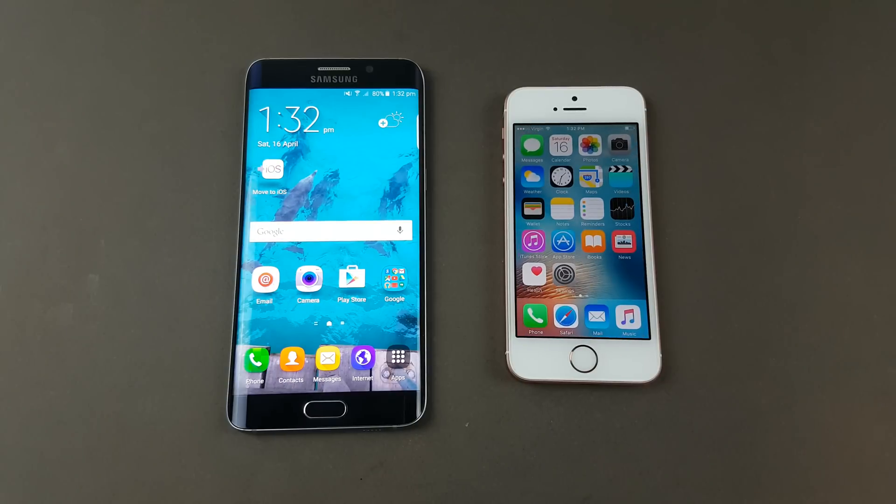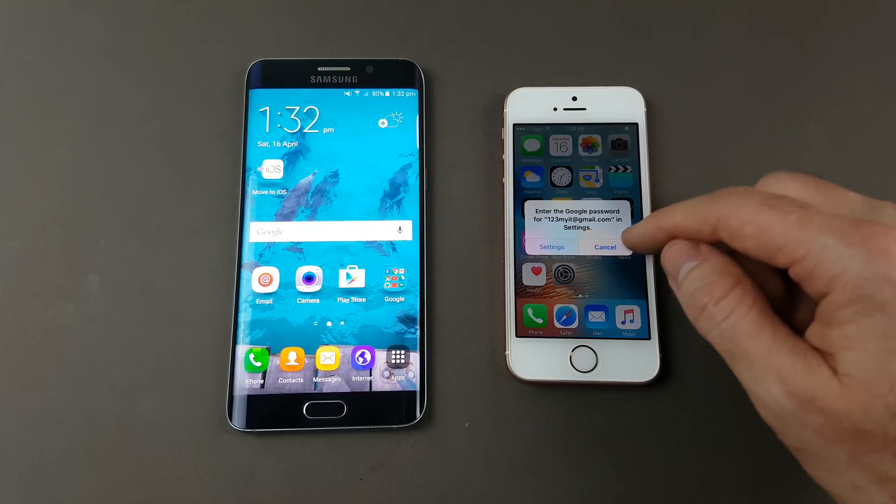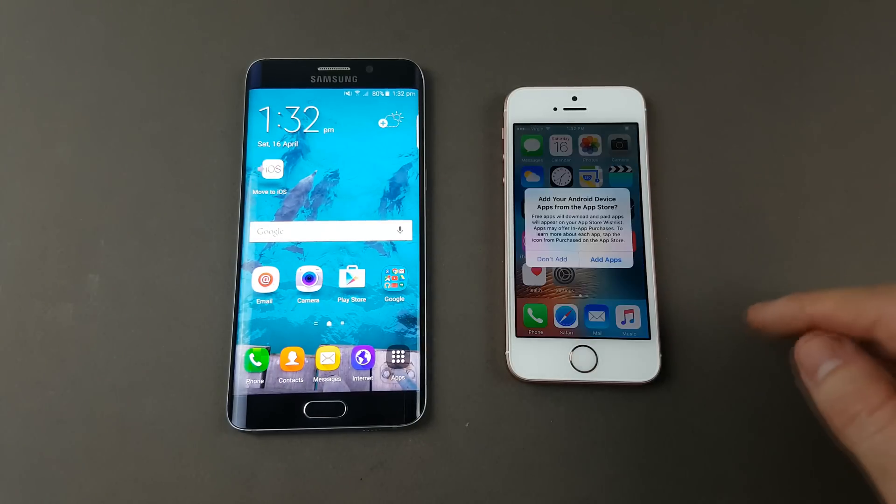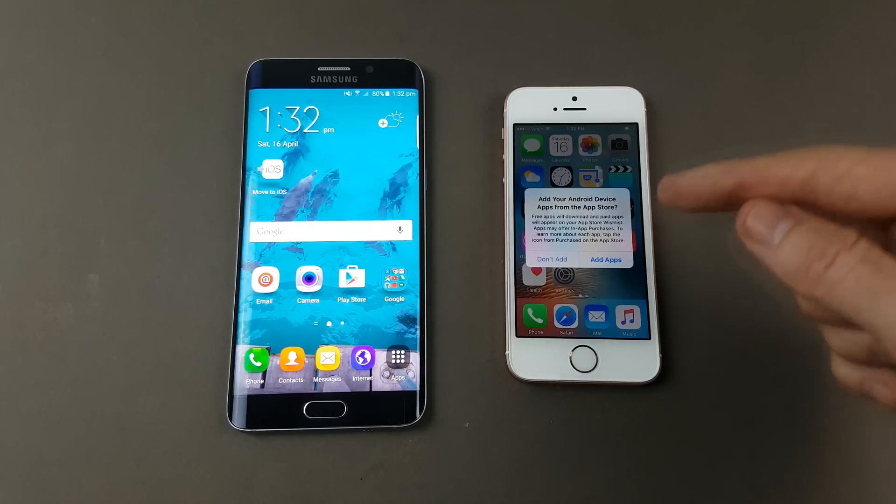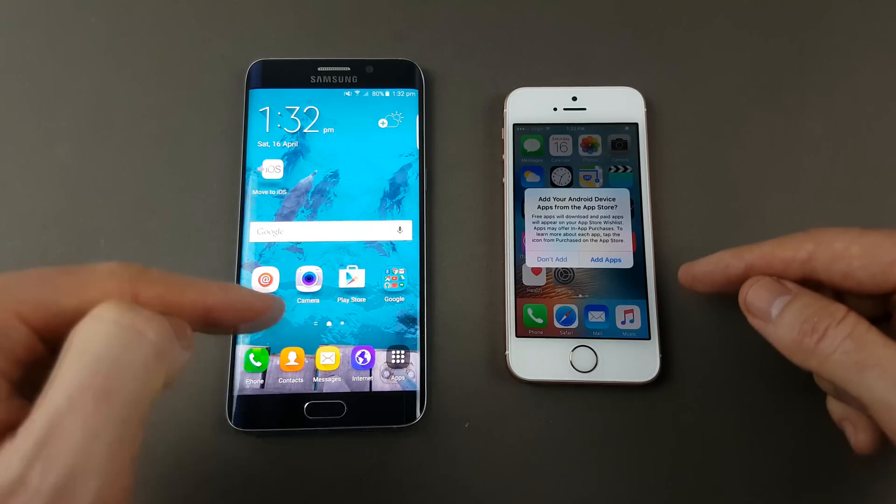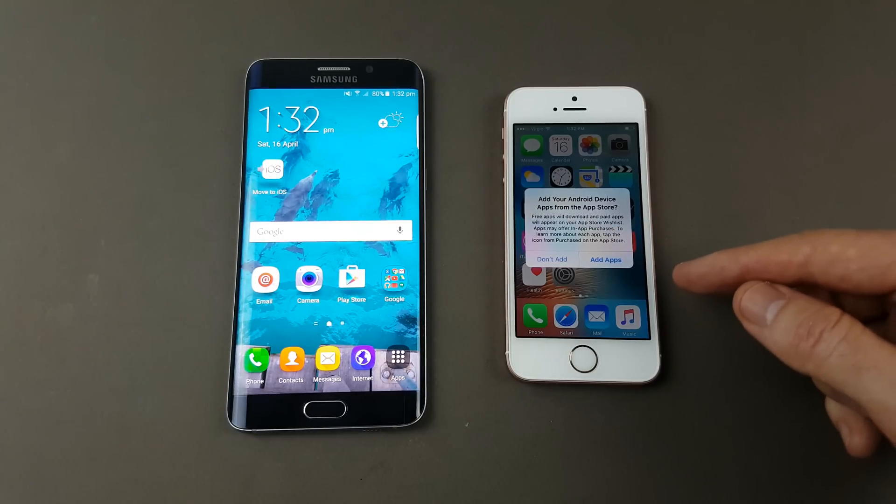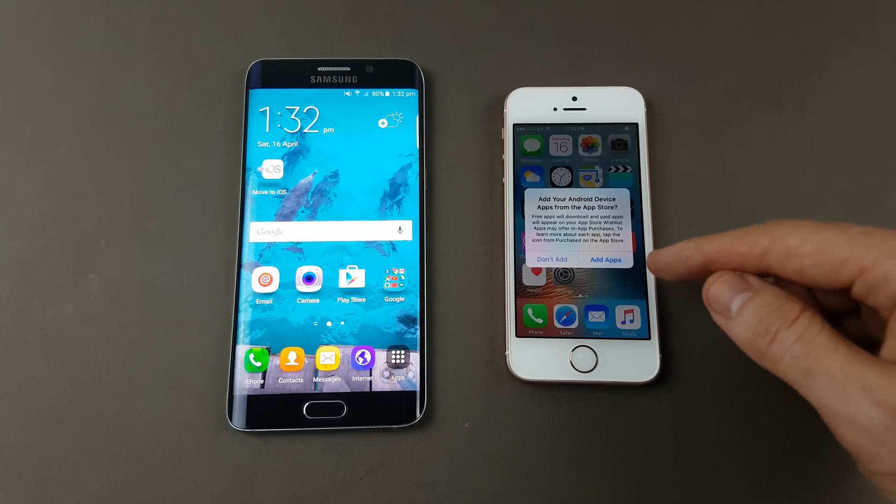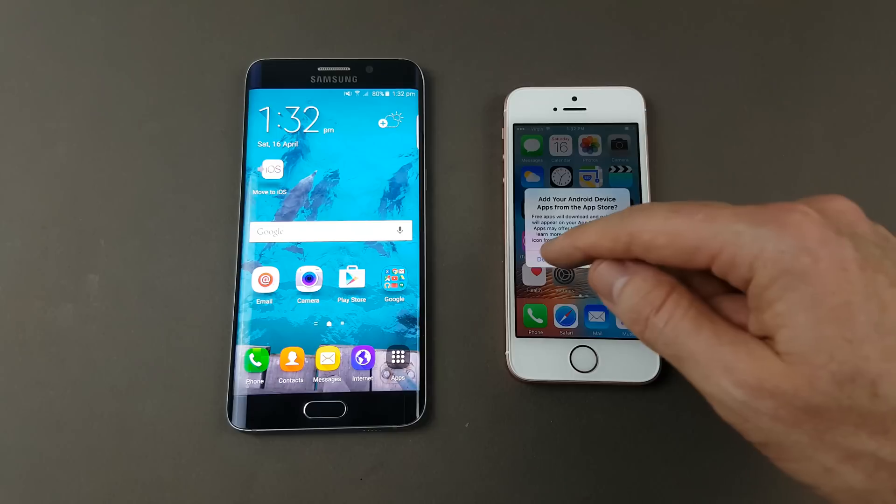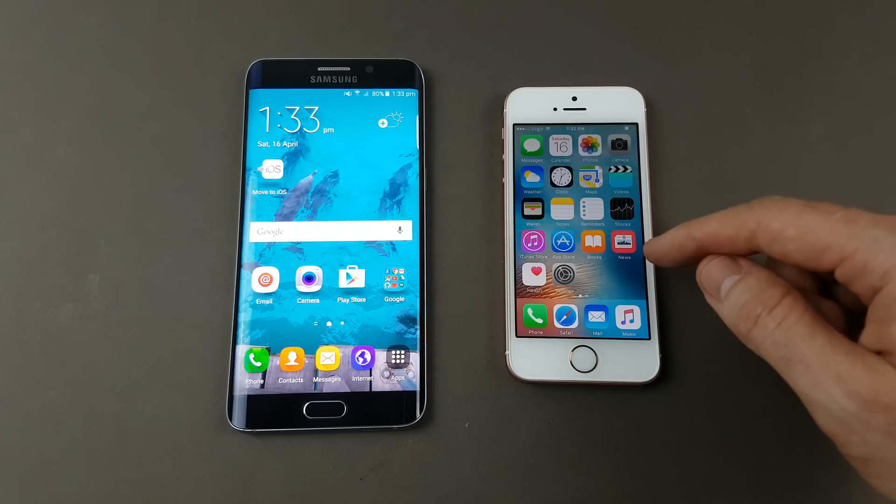Let's go in and have a look now. I just want to go cancel. You can see at this stage it wants to add in the apps that were on the old Android phone. I'm just going to choose don't add for now.